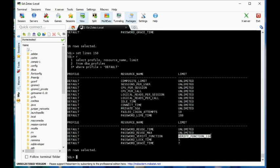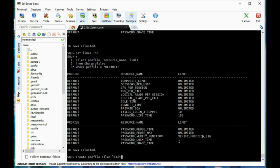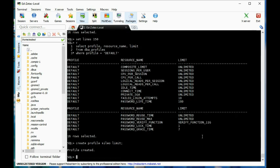I imagine that either they're just going to say apply the verify function, or make some changes to it. So you just have to be aware of what they're asking for — whether they need changes at the resource limits level, or in terms of the complexity itself.